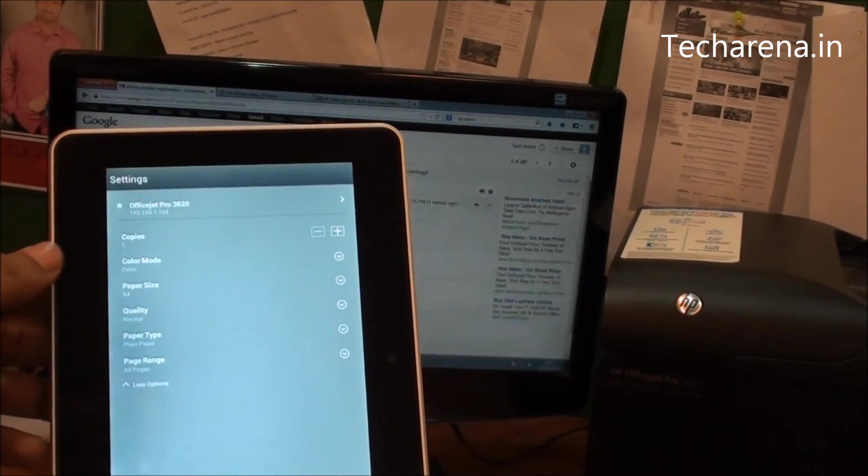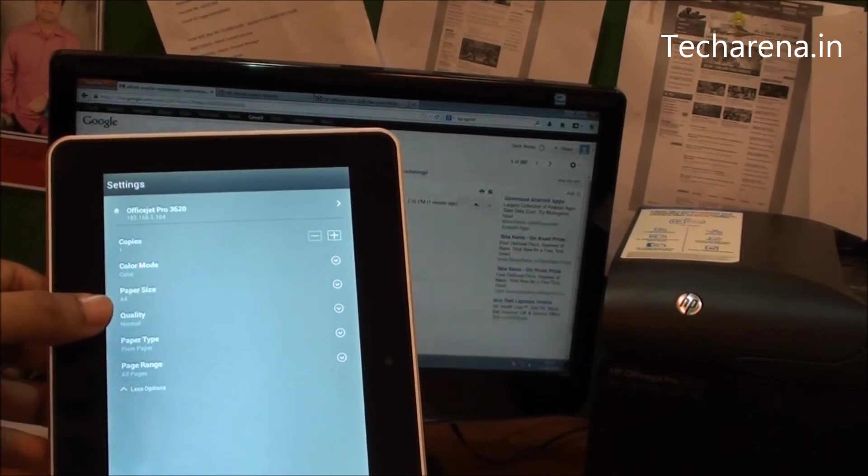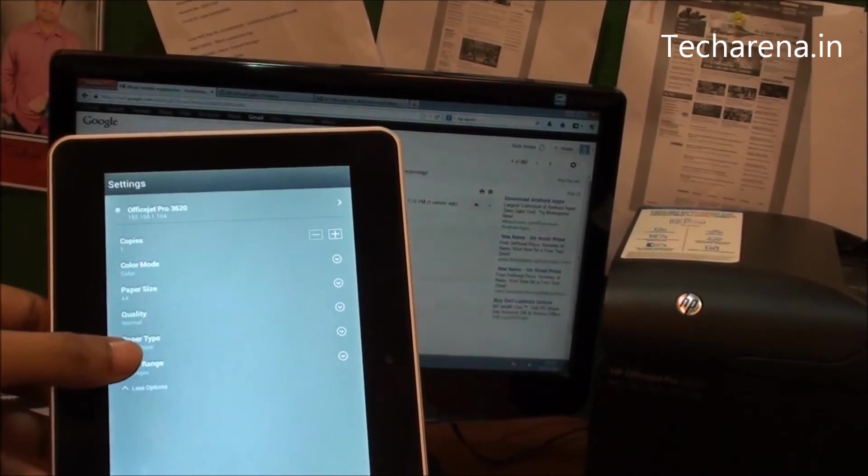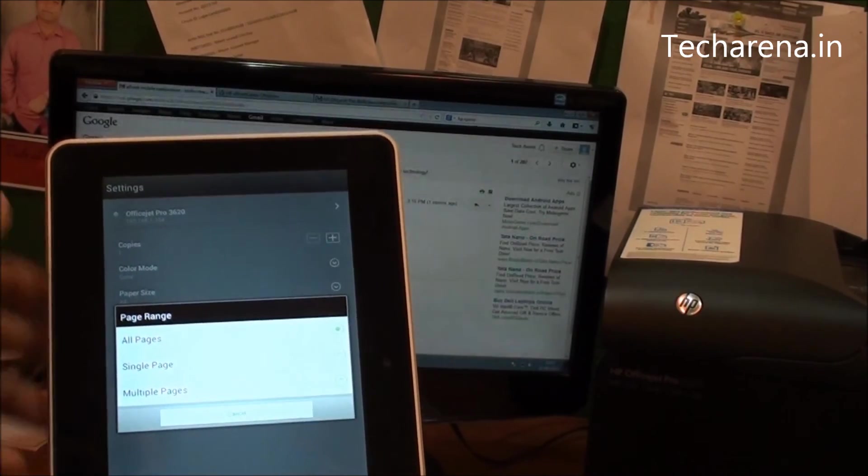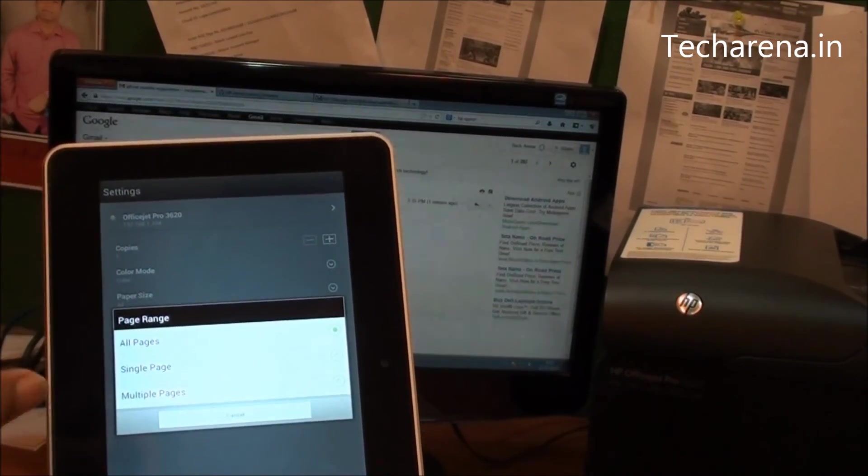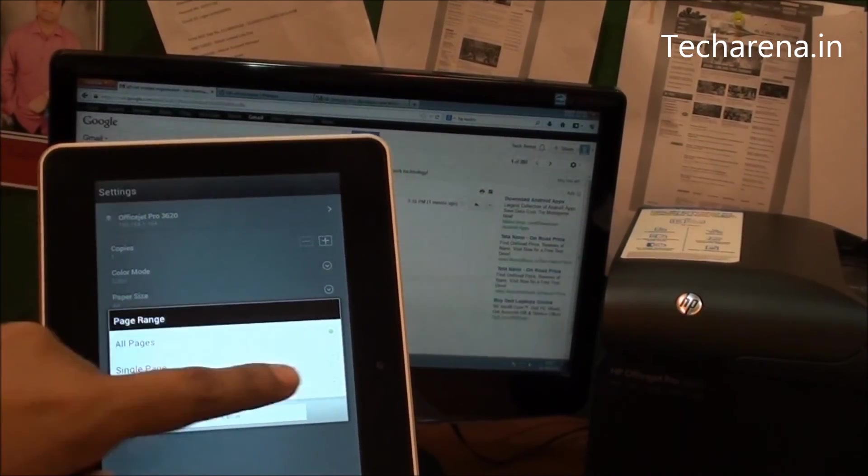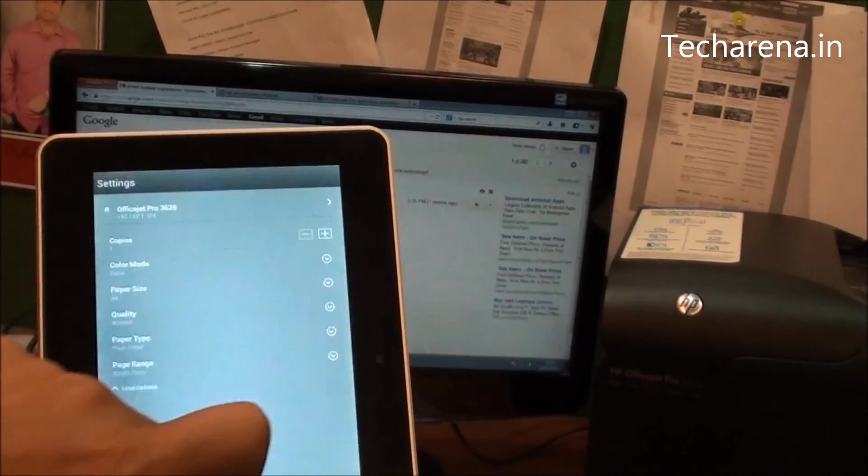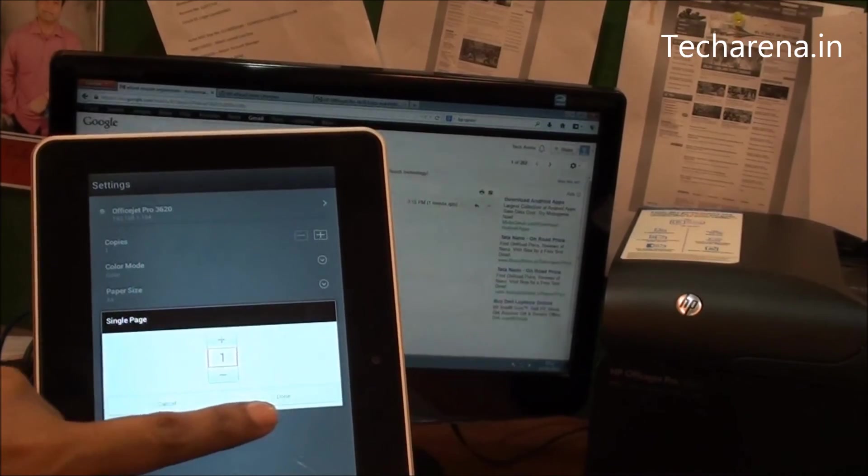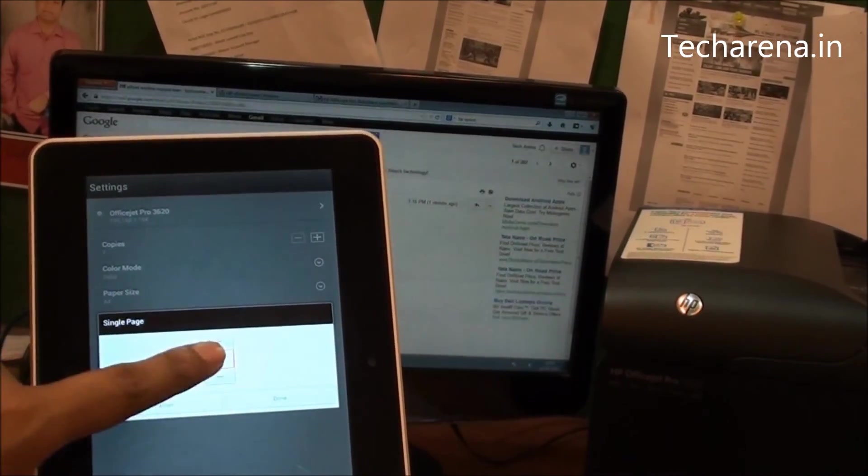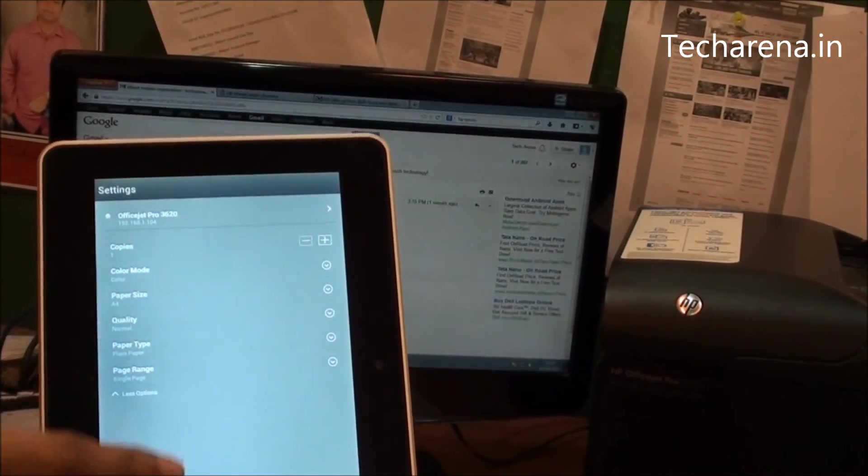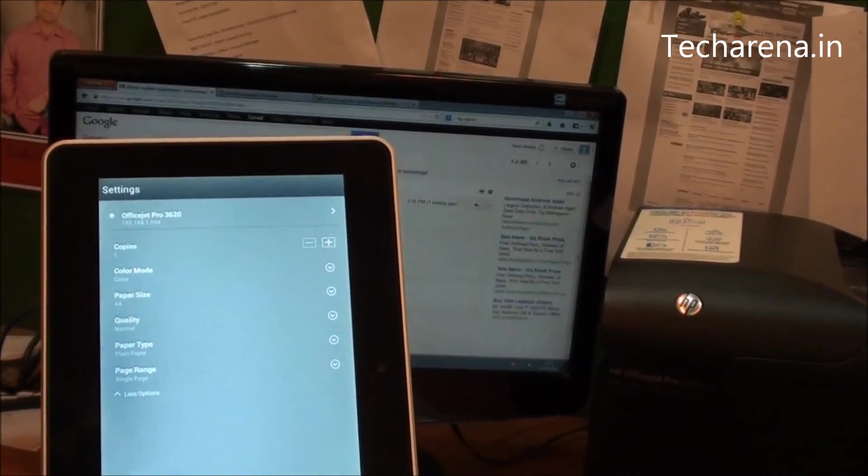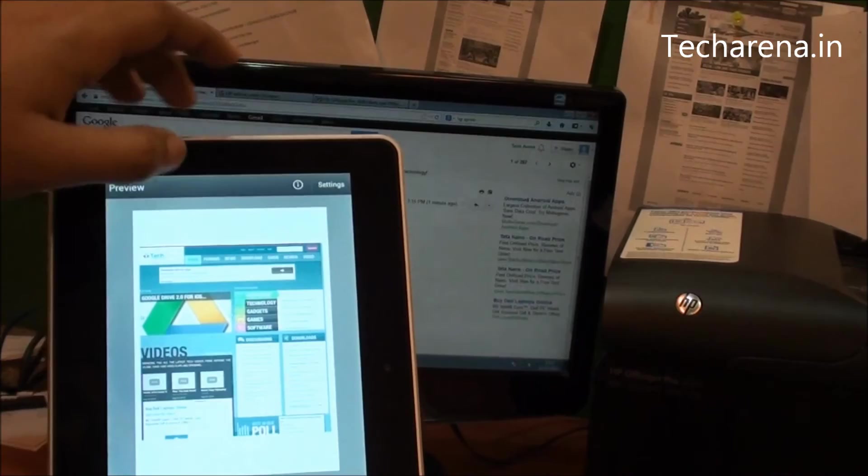Under more options you can modify the quality, paper type, and page range, like how much pages you want to print. So I am going to print the first page only. You can add the number of pages from here. Once done.